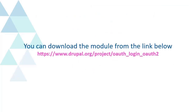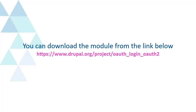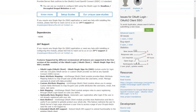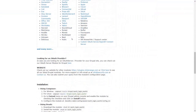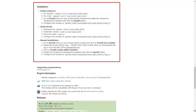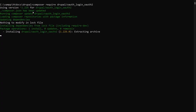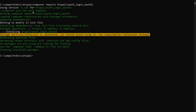You can download the module from the link below. You will find the download link in the description as well. You can check installation steps on the download page of the module. We install the module using Composer.